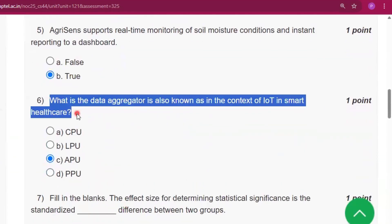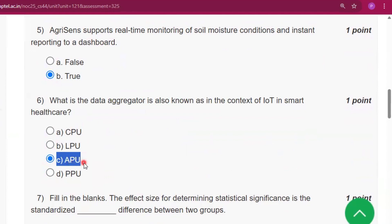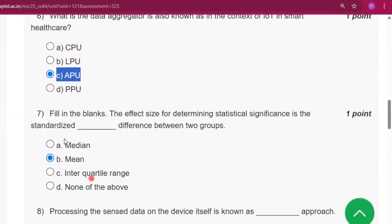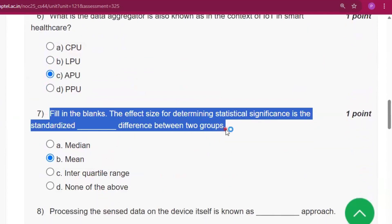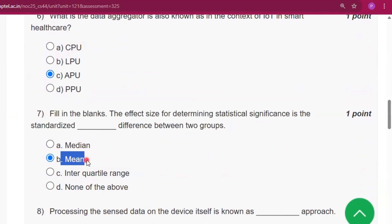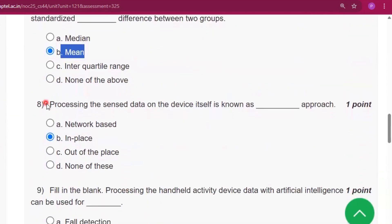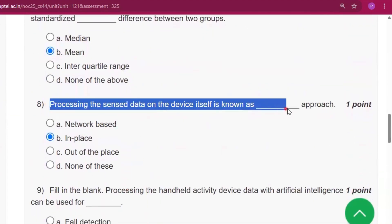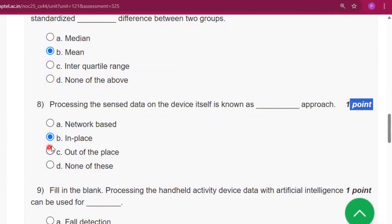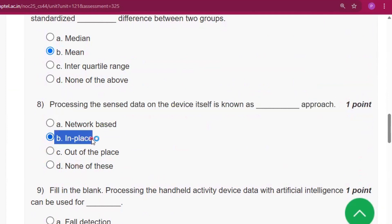Question number 6: the answer will be APU. Question number 7: the answer will be mean. Question number 8: the answer will be in place.